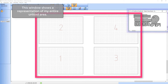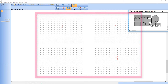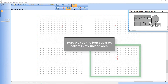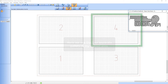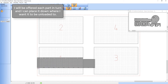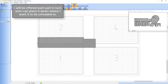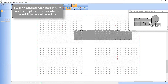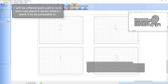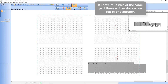This red area shows a representation of my entire unload area. On this particular unload area I've got four separate pallet locations. I will now be offered each part in turn and I can simply click it down where I want it to be unloaded to.